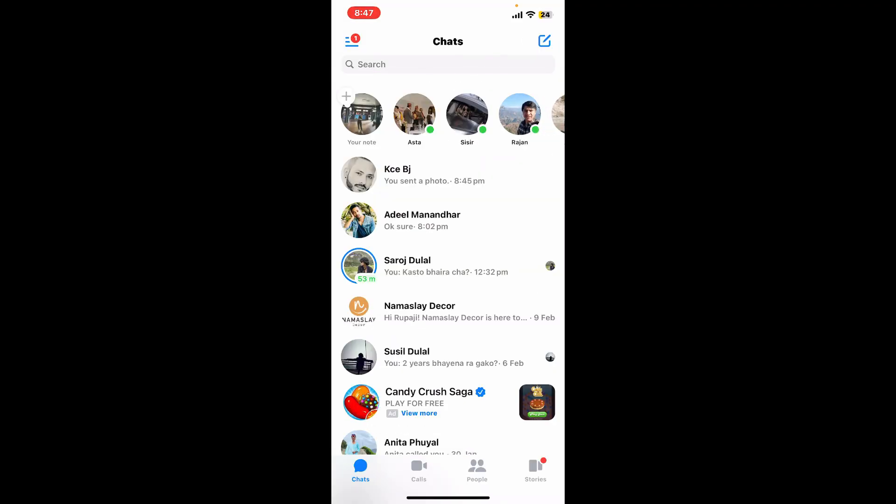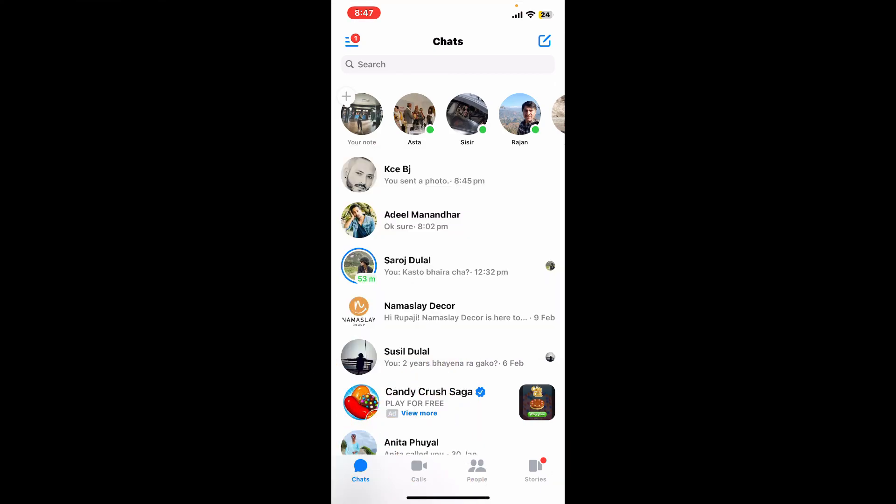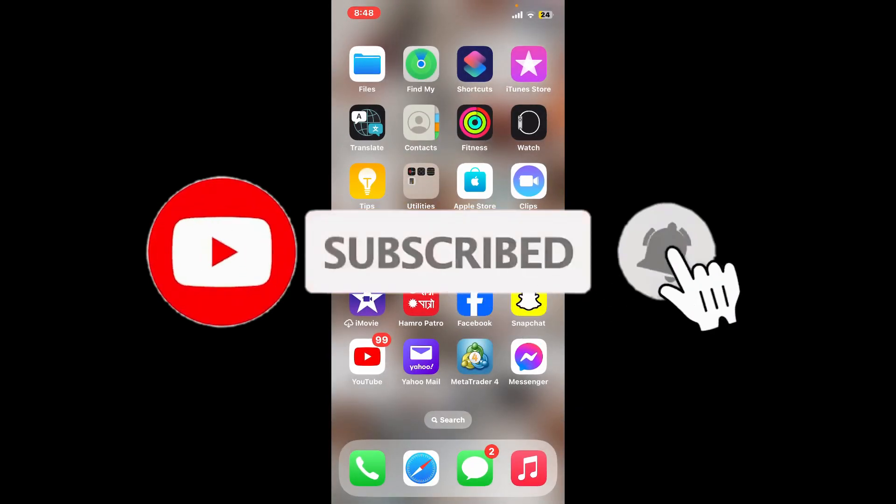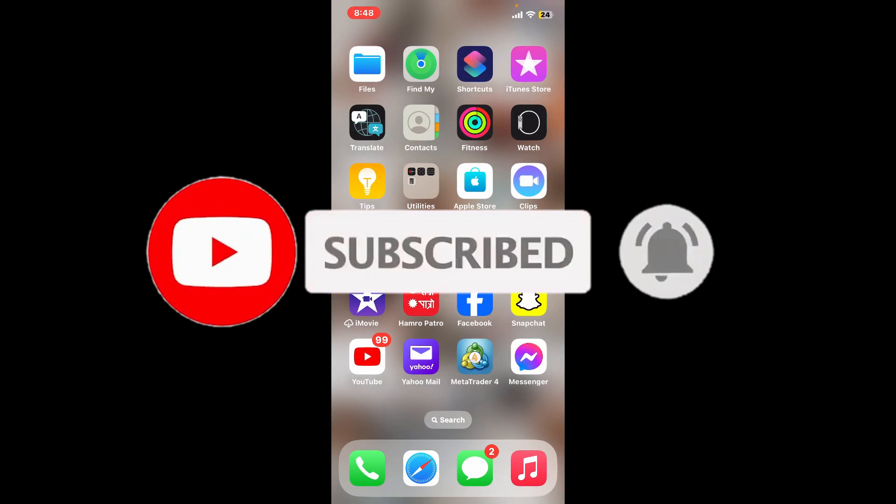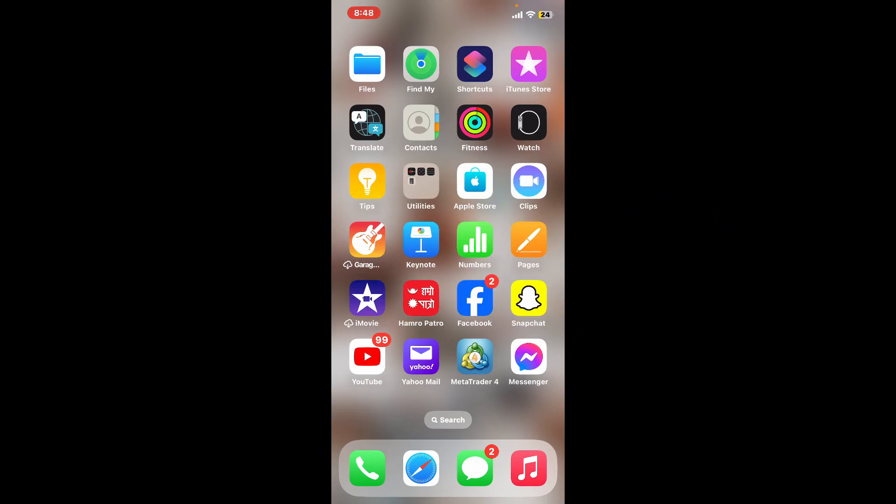That wraps up our tutorial for today. Thank you for watching and if you found this video helpful don't forget to share, like and subscribe for more tutorials like this.